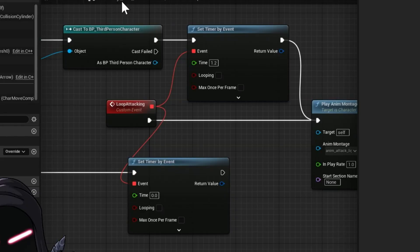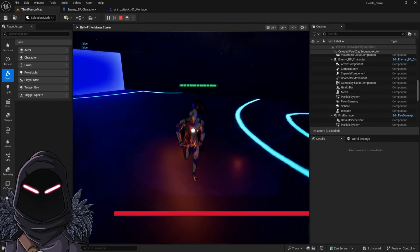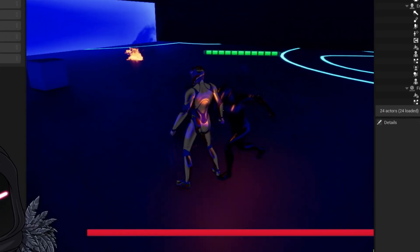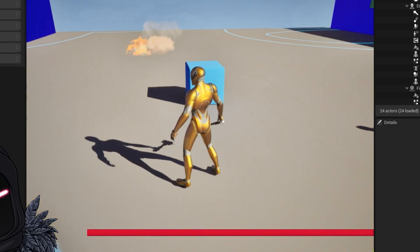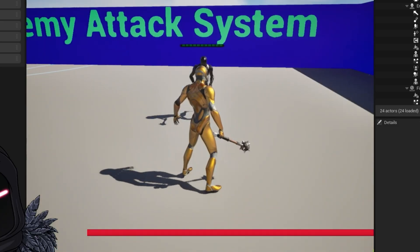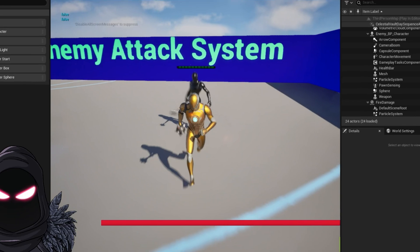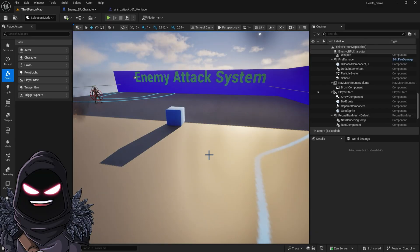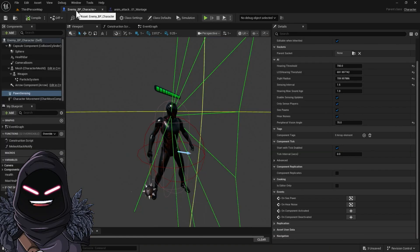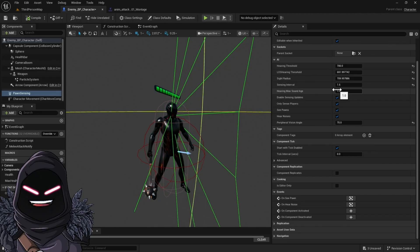Let's go ahead and test this out real quick. There it goes — as you can see, as soon as he catches us, he plays the attack animation montage. It's a little bit glitchy, but that's just my computer — we can go ahead and fix that a little bit later. Going back into the enemy's blueprint character, everything is set up with the 1.5-second intervals. You can make that faster by changing it here.